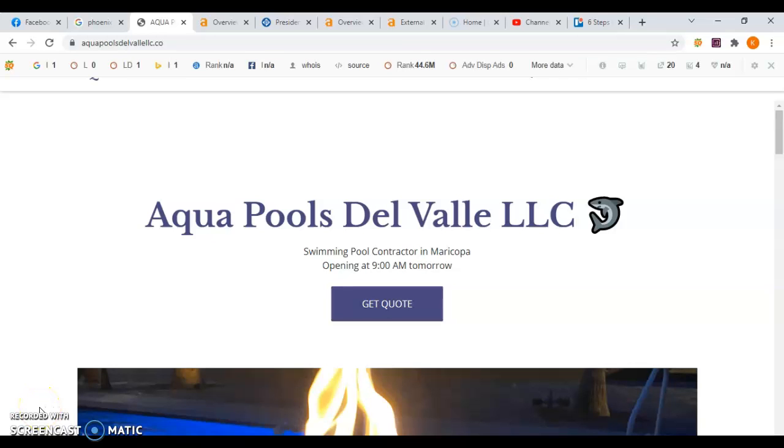Hey Iran, this is Jessica from Peterson SEO and I really appreciate you speaking with me today. I'm just making this quick video to show you how you can improve your website so you can bring in more customers for free.